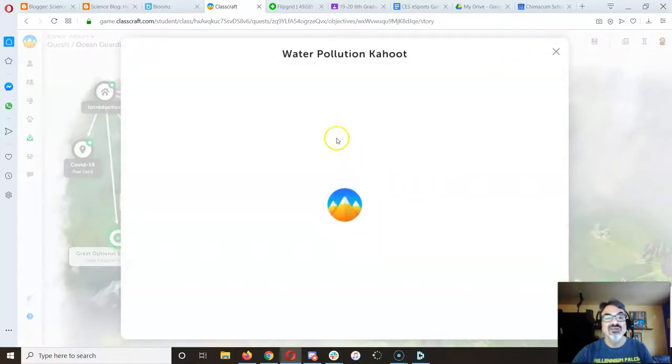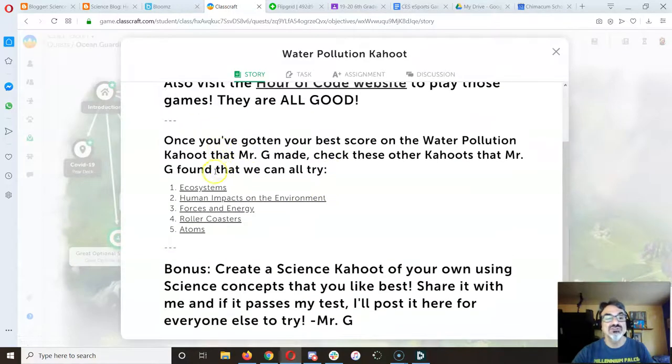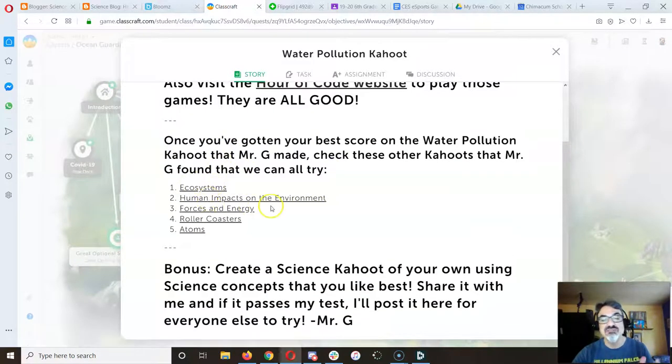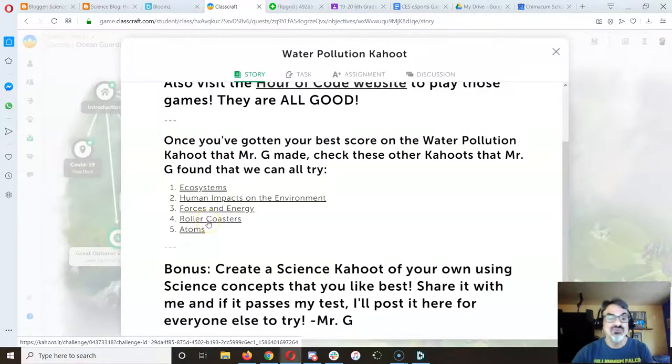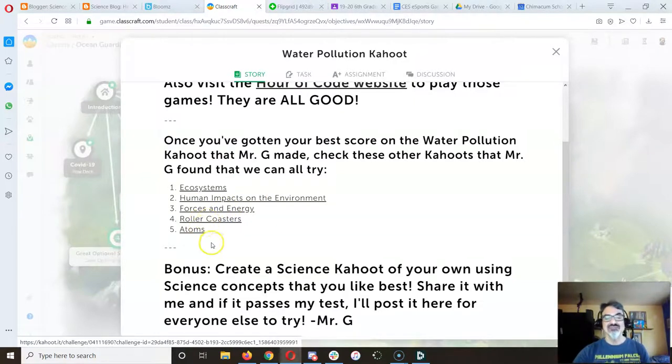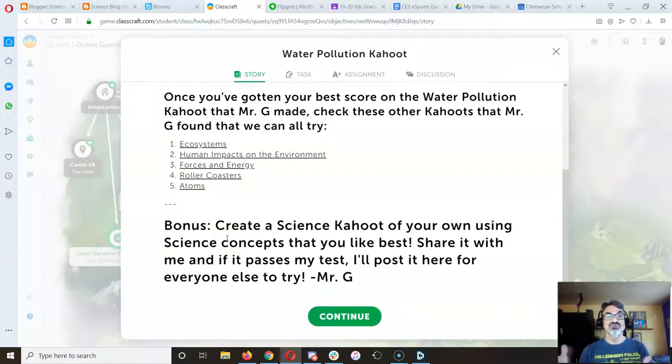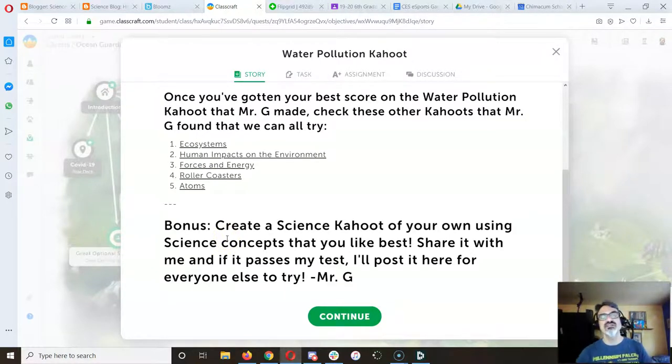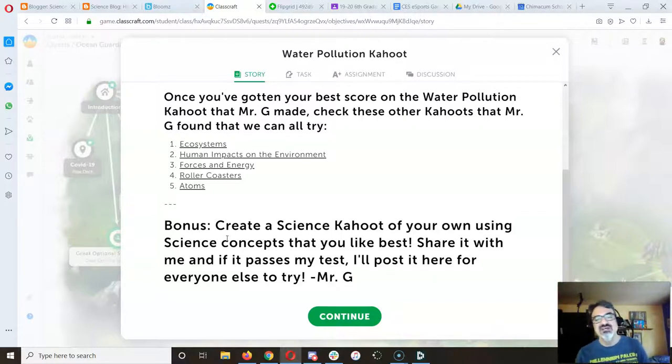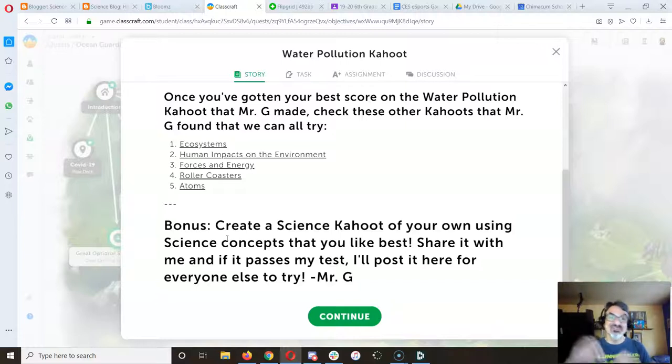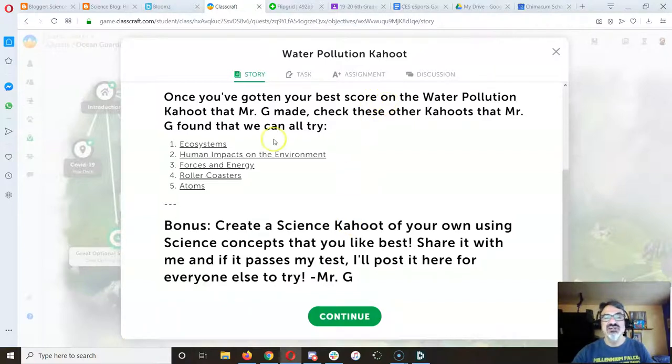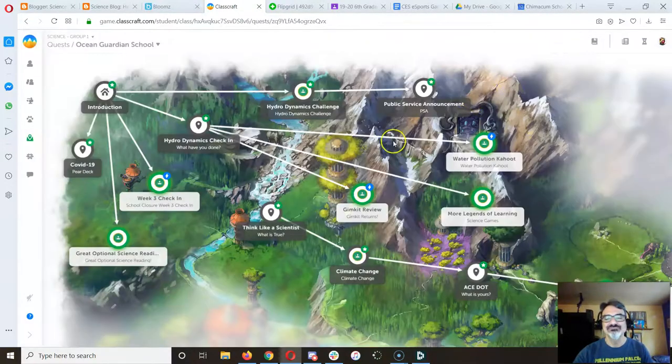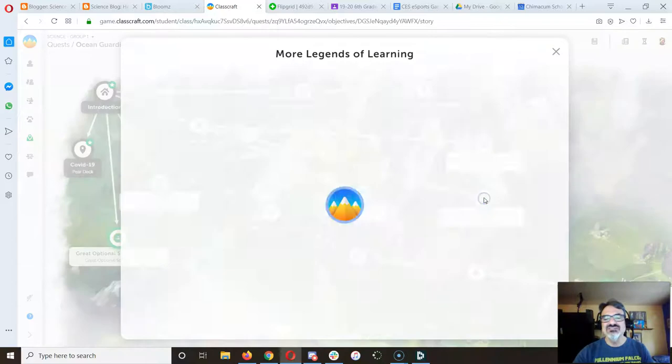Same thing with Kahoot. I've got a whole bunch of good Kahoots here on ecosystems, human impacts on the environment, forces and energy, roller coasters - that's a good one - and atoms. Play it over and over again, try the new ones, make one of your own on a science topic. Climate change would be great because that's what we're going to study. Water pollution would be great because that's what we're finishing this week.